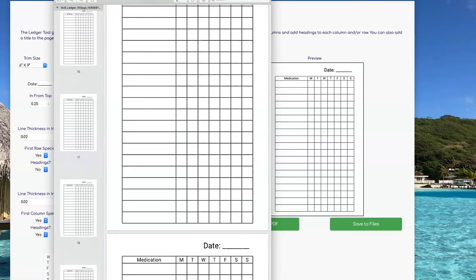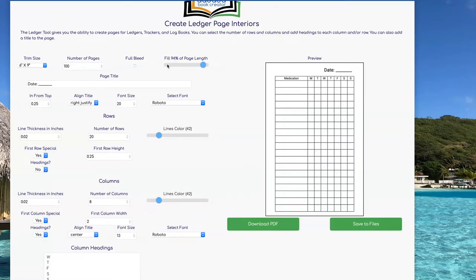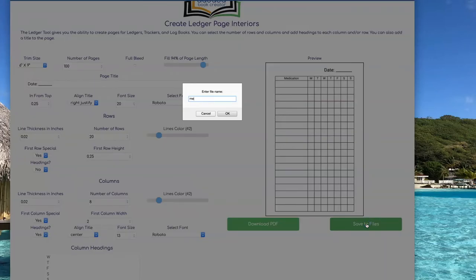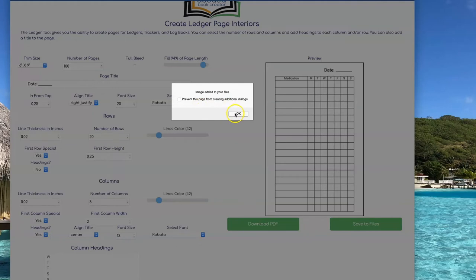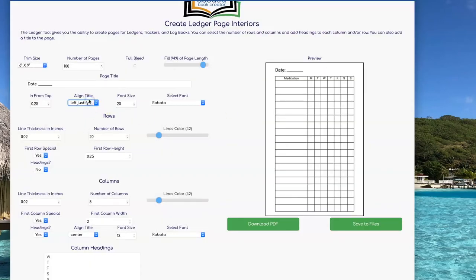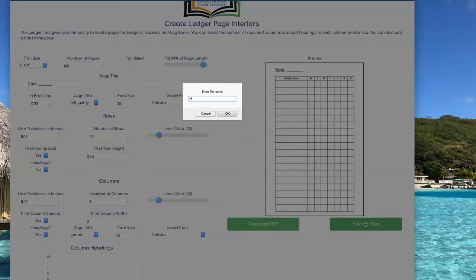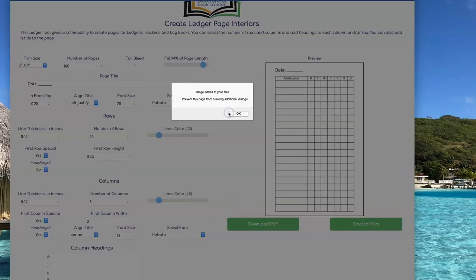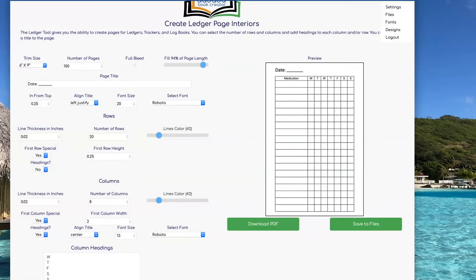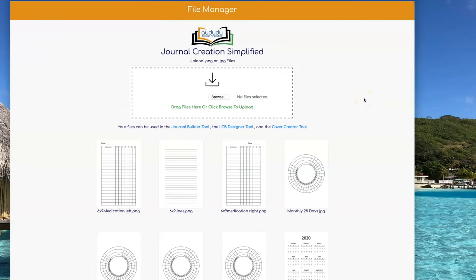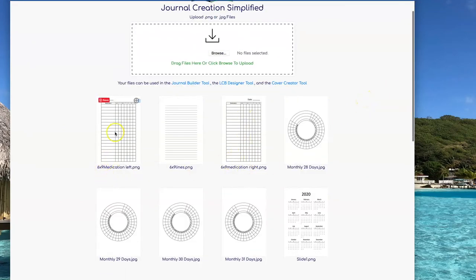Now let's say I wanted to change it so that on the right side of the page I had the date on the right, but on the left side of the page I had the date on the left. I can do that by saving this design to my files. I'll call it Medication Right so I know this one goes on the right side of the page. Then I can change the line text to Left Justify and save that as Medication Left so I know that this is the one that goes on the left side of the page. If I go to my files, you'll see that both of those pages have been saved, and now I can go into the Journal Builder tool and create a book that alternates those two pages.